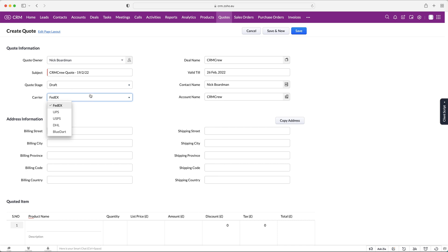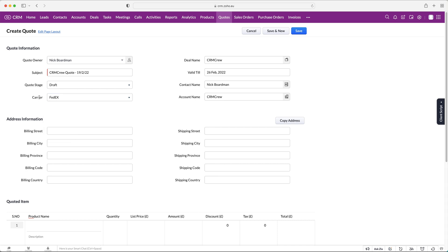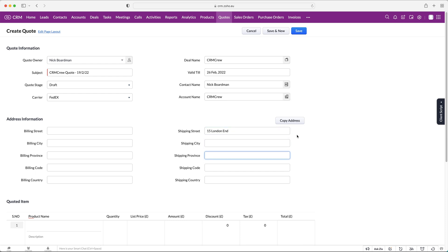If you are sending this quote via post or letter you might add a carrier as well, though that's a bit old school nowadays. From here we have our address information — billing address and shipping address. You can copy information from one area to the other using 'Copy billing to shipping' or 'Copy shipping to billing,' which saves a bit of time.